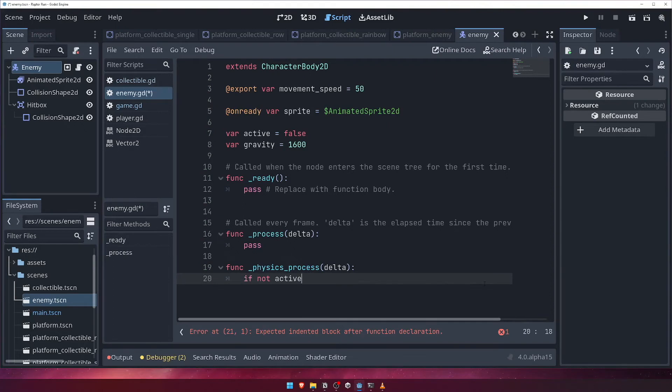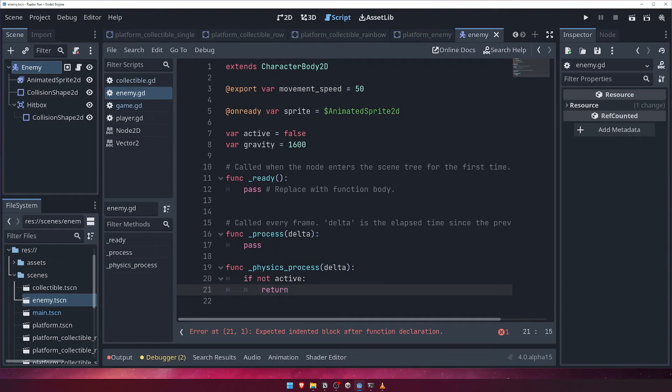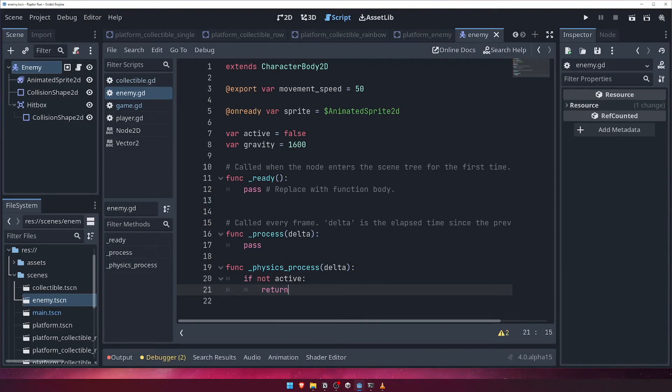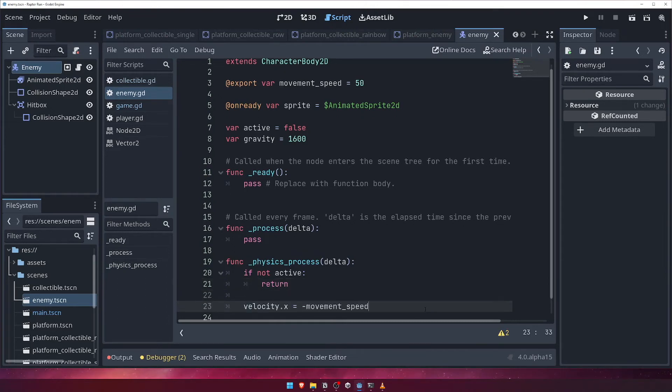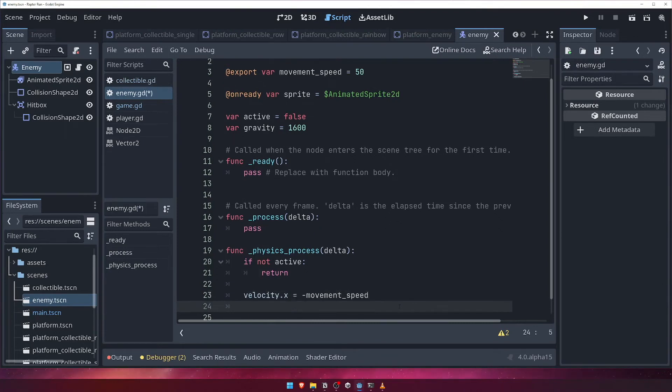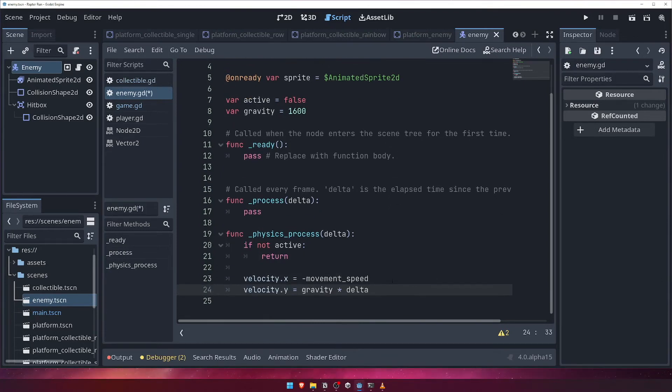Next we'll set the character body 2D's velocity.x to be negative movement speed, which is left on the x axis. For the y axis, we'll set it to our gravity variable multiplied by the delta. Finally, we'll call the move and slide function.